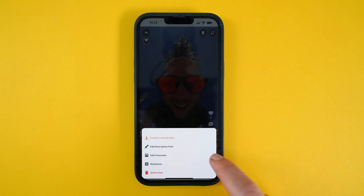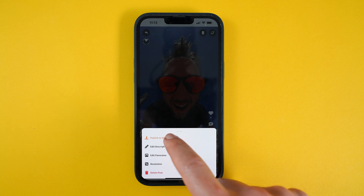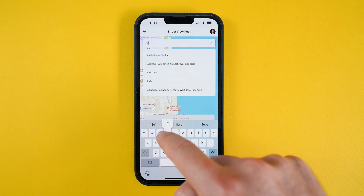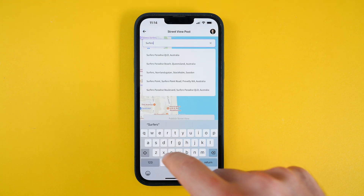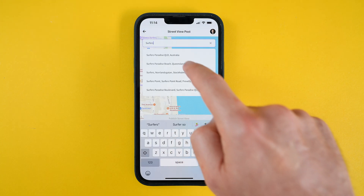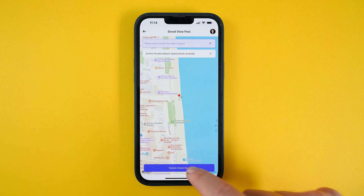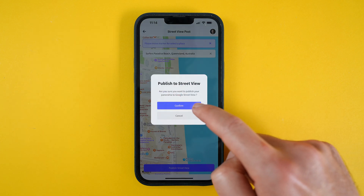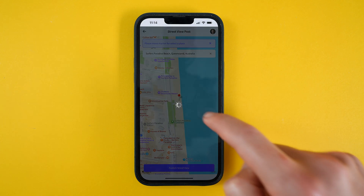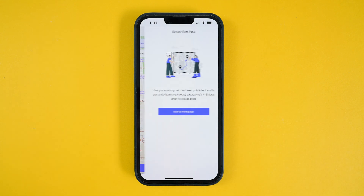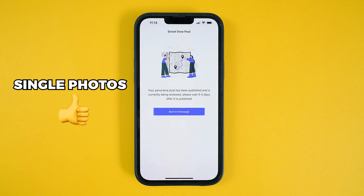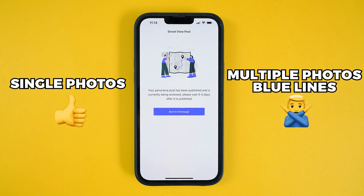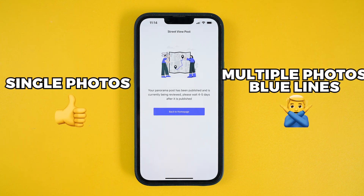They're also adding the ability to upload your individual shots to Google Street View, which could make Panora a decent alternative to the Google Street View app, which has just been discontinued. From what I've heard, this will only be possible with single photos and not multiple photos or blue lines.